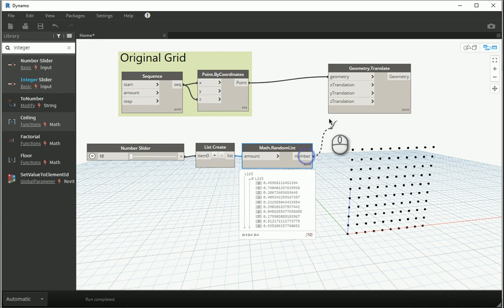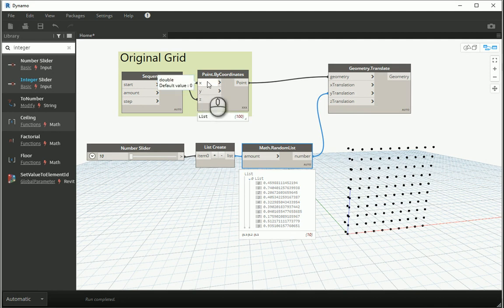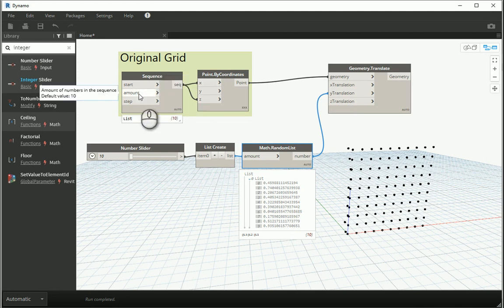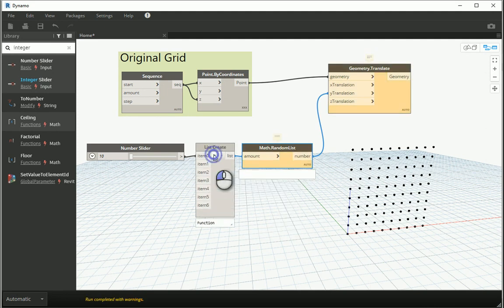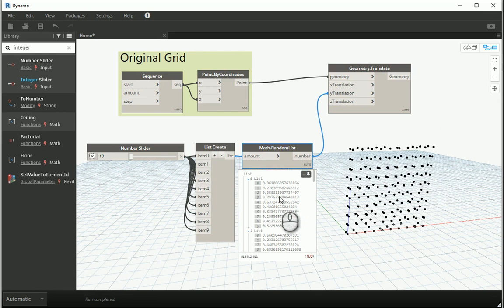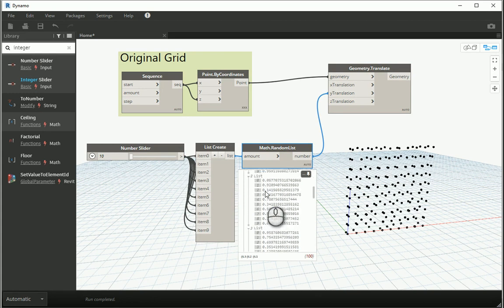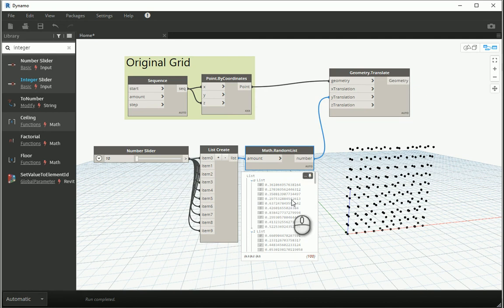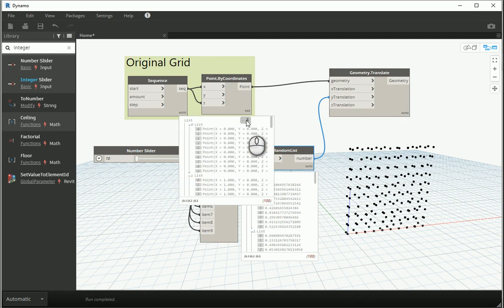If I assign this to the Y translation, it works only for one of the elements, because we have one set of 10 items in the X direction and one set of 10 items in the Z direction but it's only working on one of them. I need to increase these values to 10 — going from 0 to 9 — and connect that number to all of them. Now we have a list within a list, 10 items within each of 10 lists, giving us 100 elements, which matches the 100 elements of the grid.